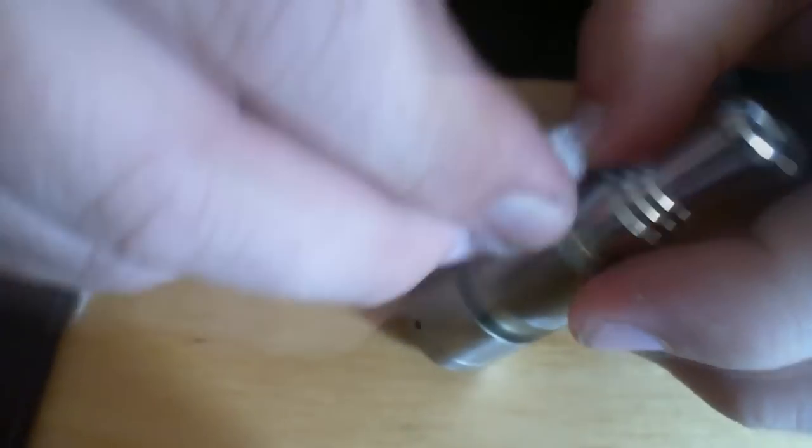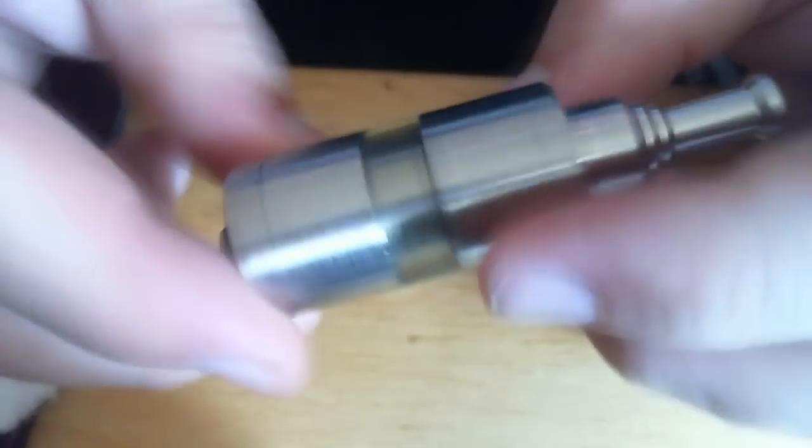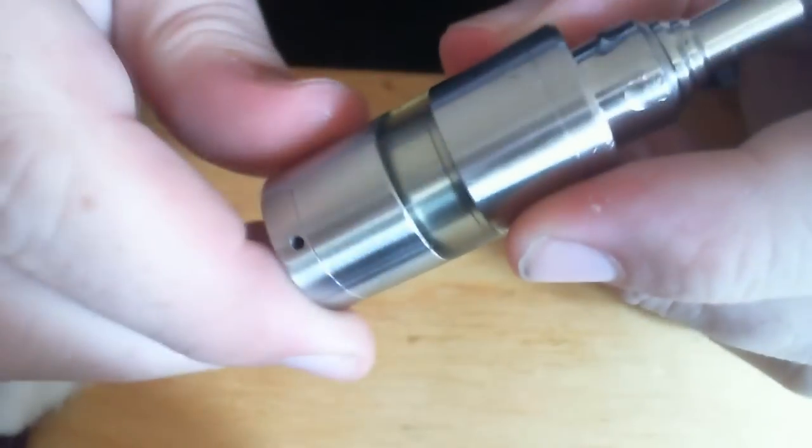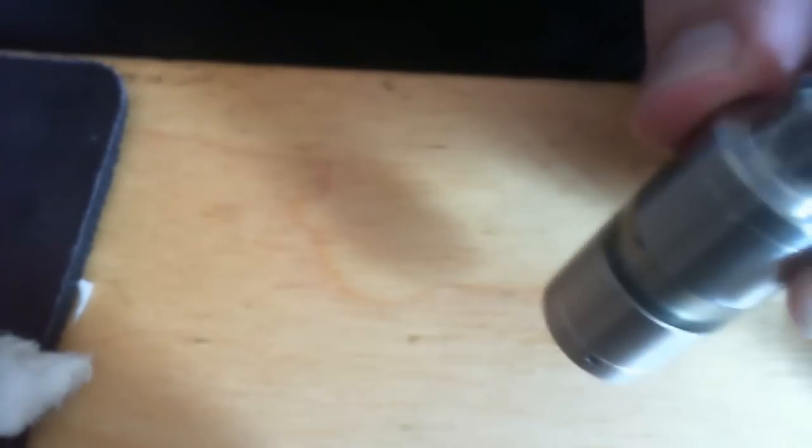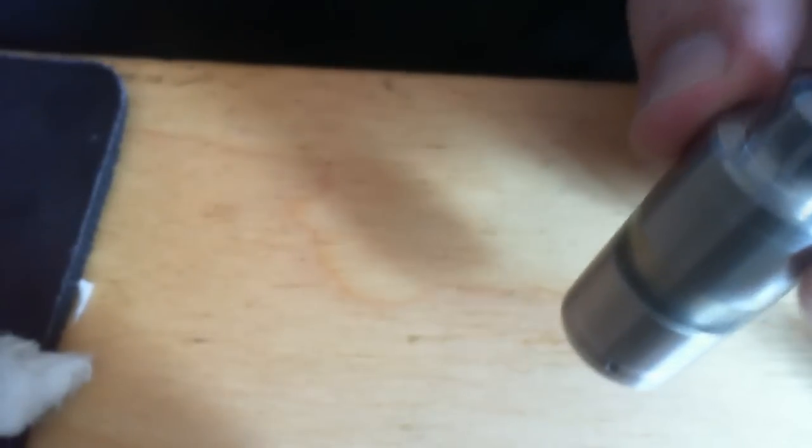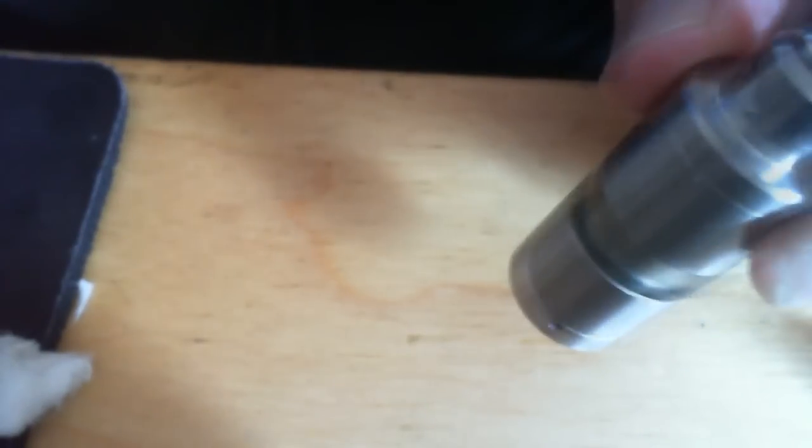As you can see, there's no juice coming out of the air hole. And hopefully, if I take a toot on this, it shouldn't gurgle. Nope. Perfect. So, then you can screw it back on your mod and give it a vape.